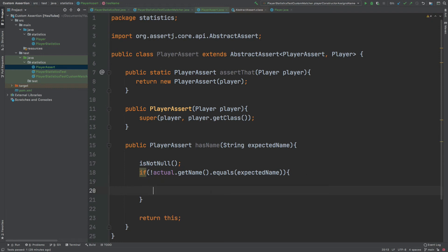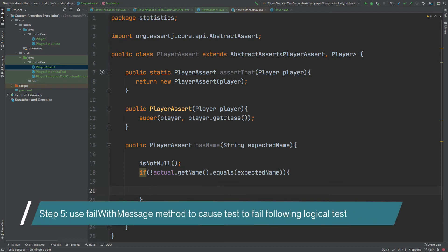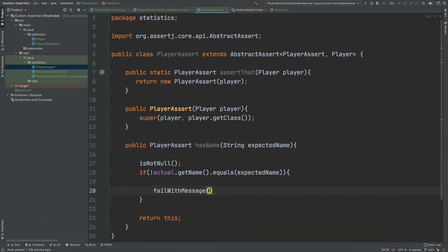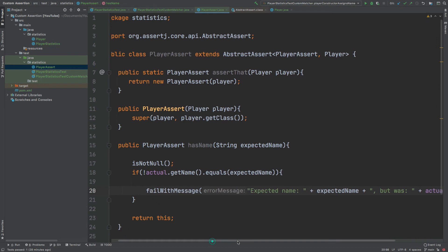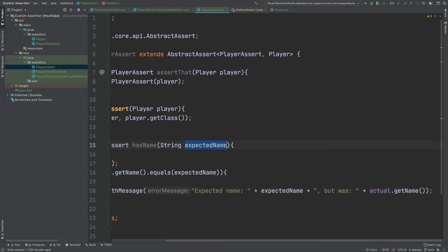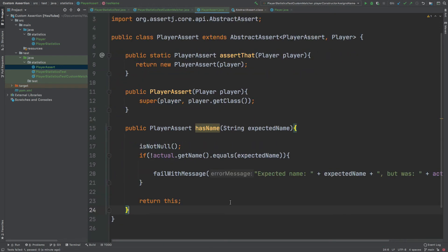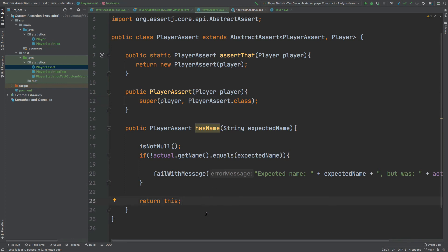If our test is failing, we want to throw a fail message that is quite descriptive, allowing the user to understand why the test has failed. To cause the test to fail with a certain message, we can use the failWithMessage method from the AbstractAssert class and override it to provide our own custom message. This would cause our test to fail with the message 'expected name' with the name that was expected, 'but was' the actual name that was returned. I'm also going to update the second argument of our super constructor as I realize it should be pointing to the actual PlayerAssert class itself.